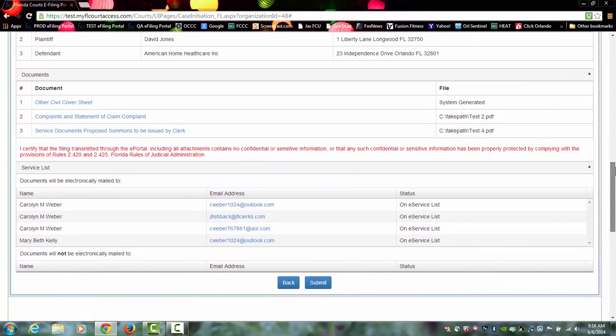Next, it lists the documents that you uploaded and gives you the actual name of the document that you used when you created this document through your word processor and saved it as a PDF document.